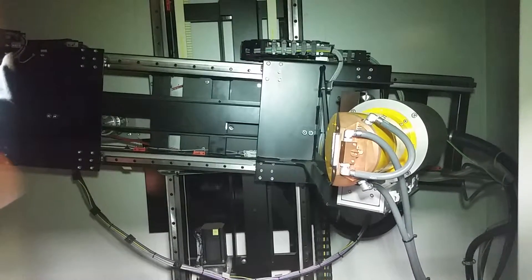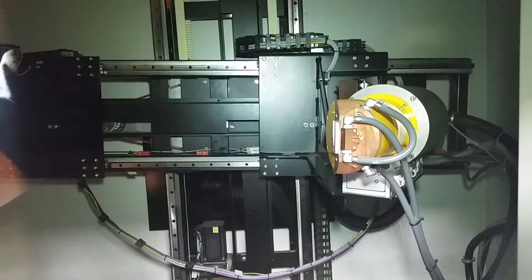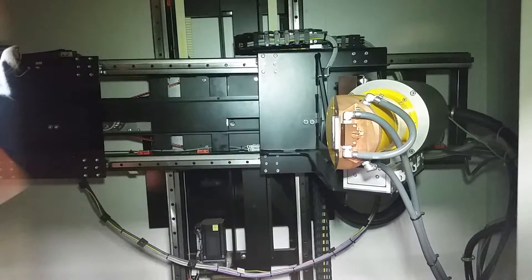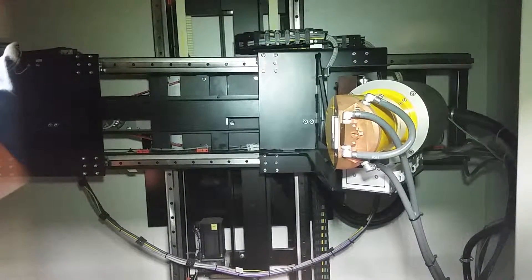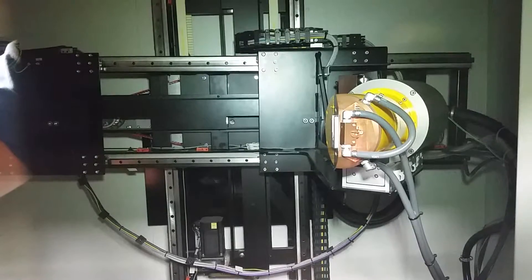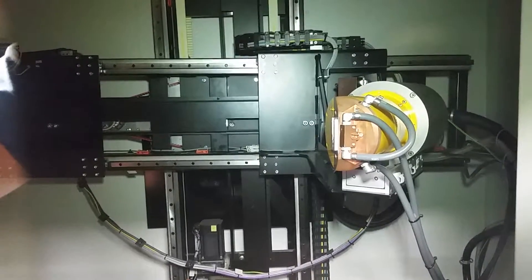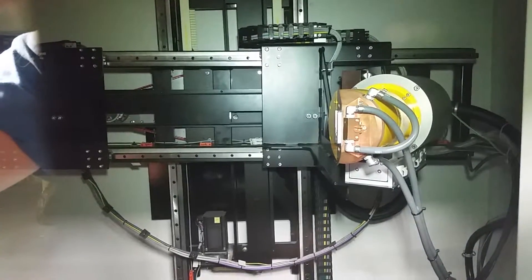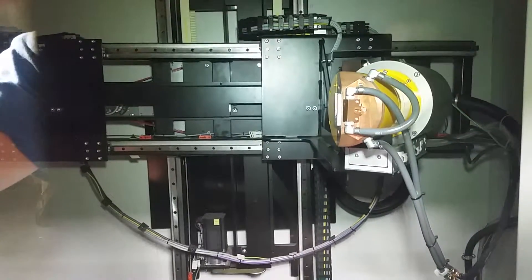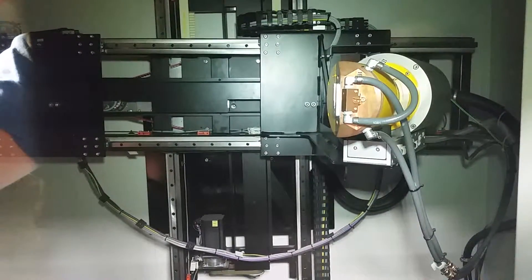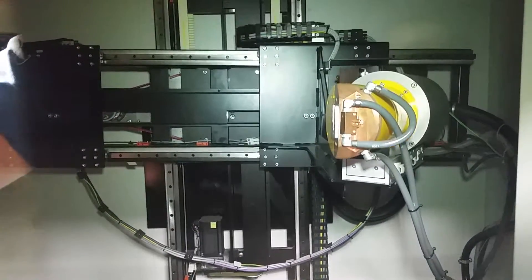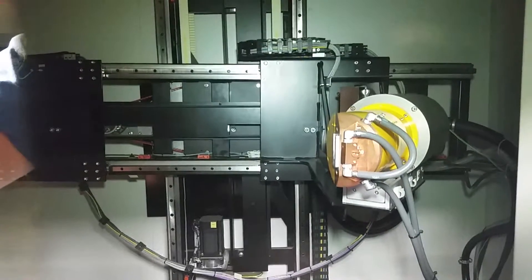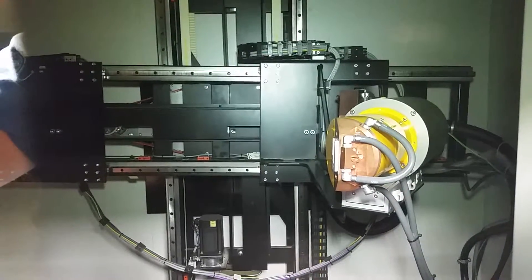There's the whole detector and x-ray tube gantry moving, tilting, and that's the whole gantry going up and down.